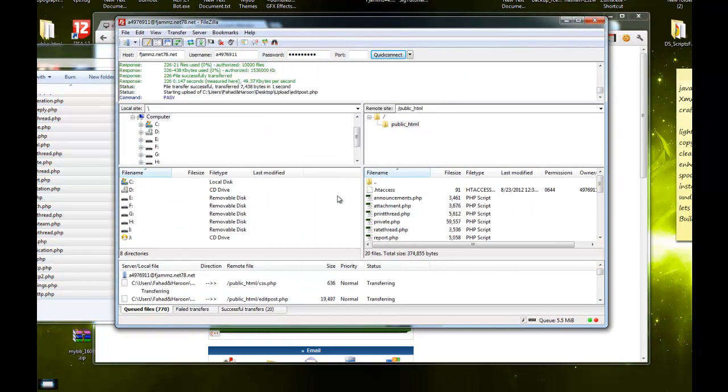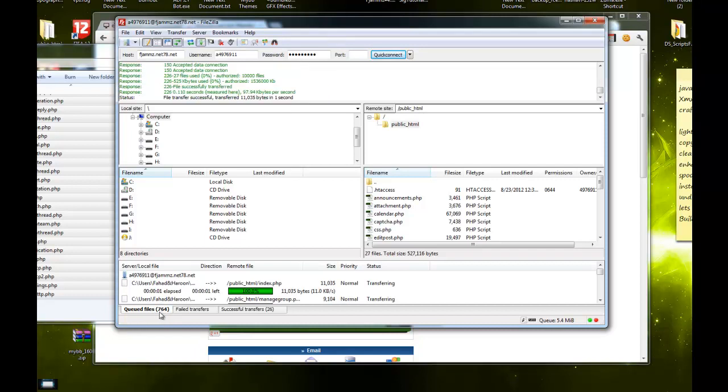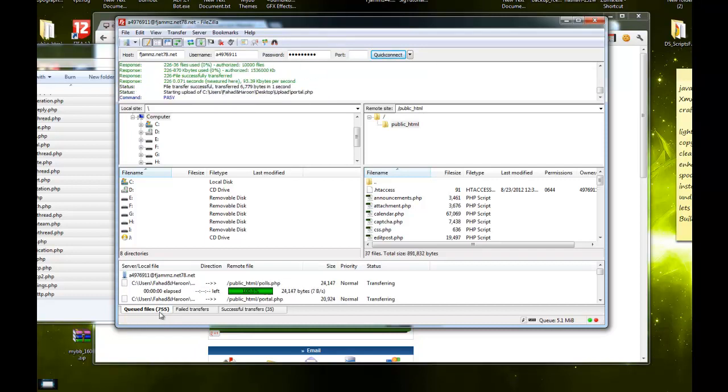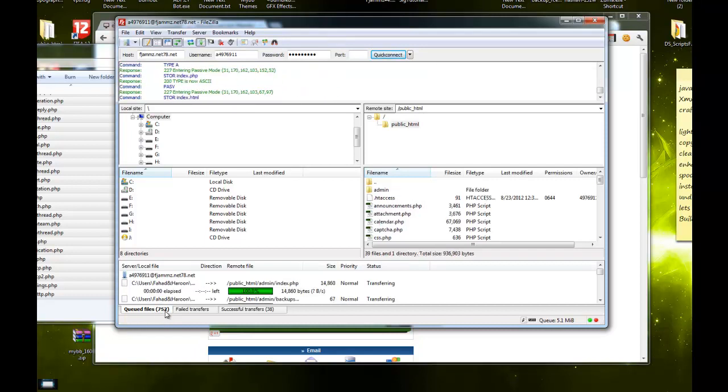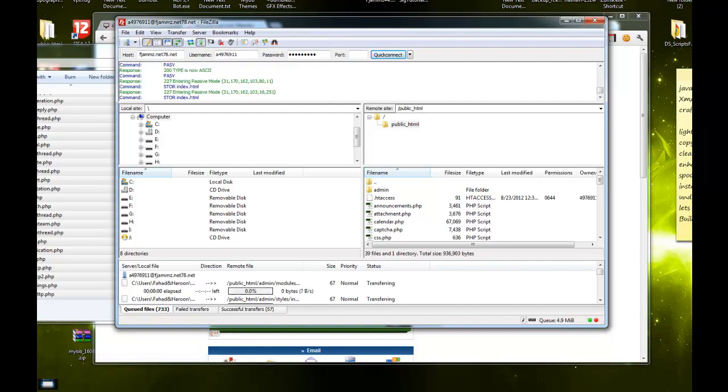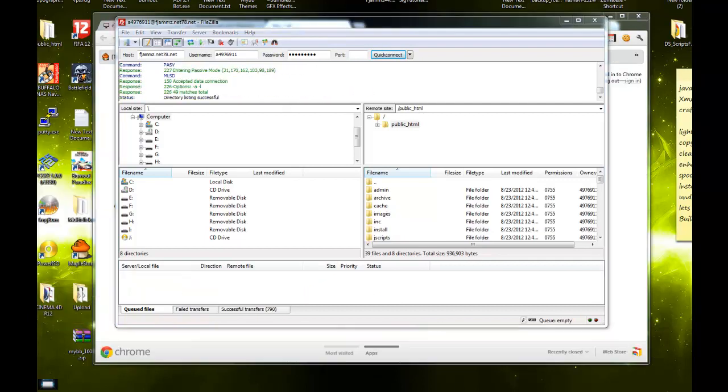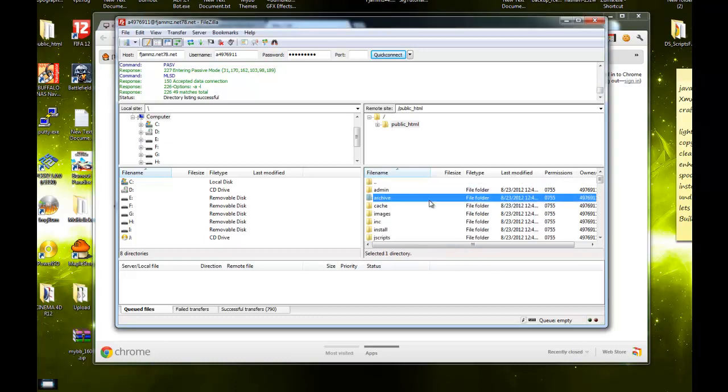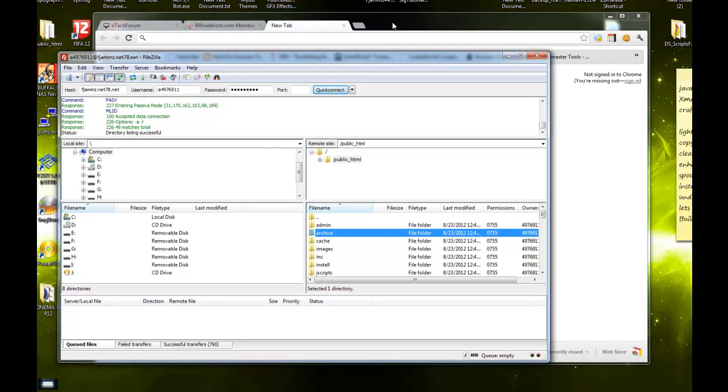This can take a while since there's like 700-something files, so I'll just pause the video. Once it's done, I'll resume it. All right, I'm back. Once it's done transferring, you want to go to your website.